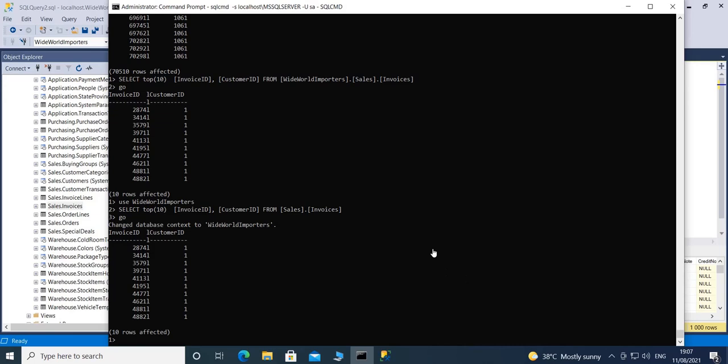That's it for this video. This is how you can connect to your SQL Server instance with SQLCMD and run commands on it. Thank you for watching.